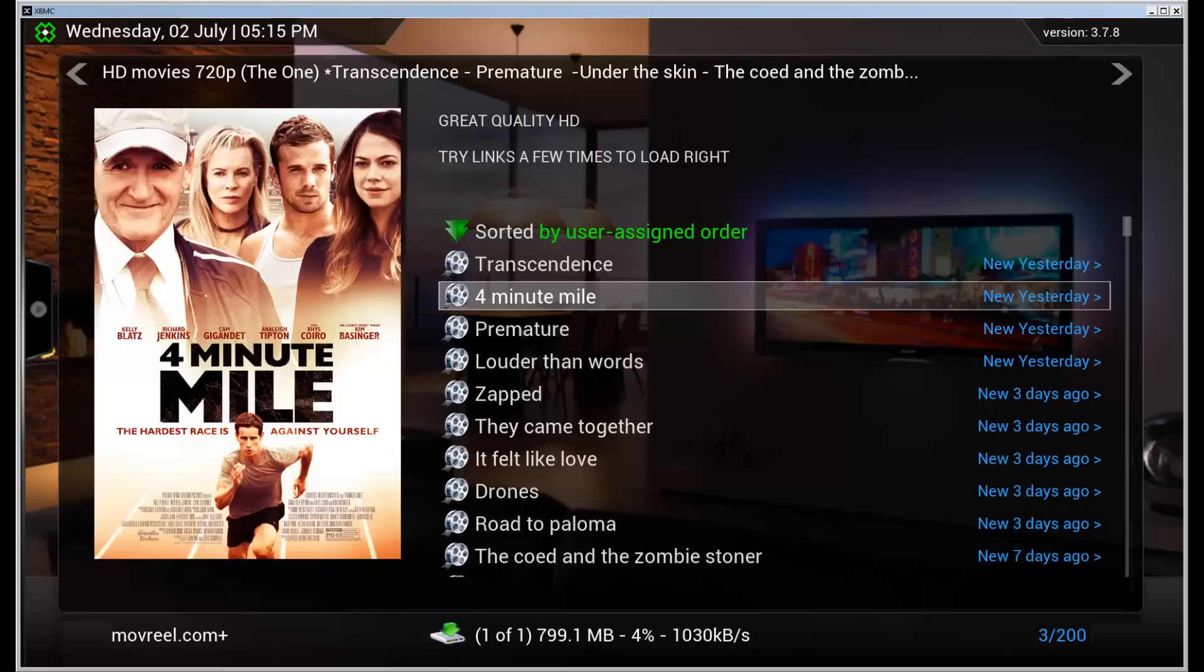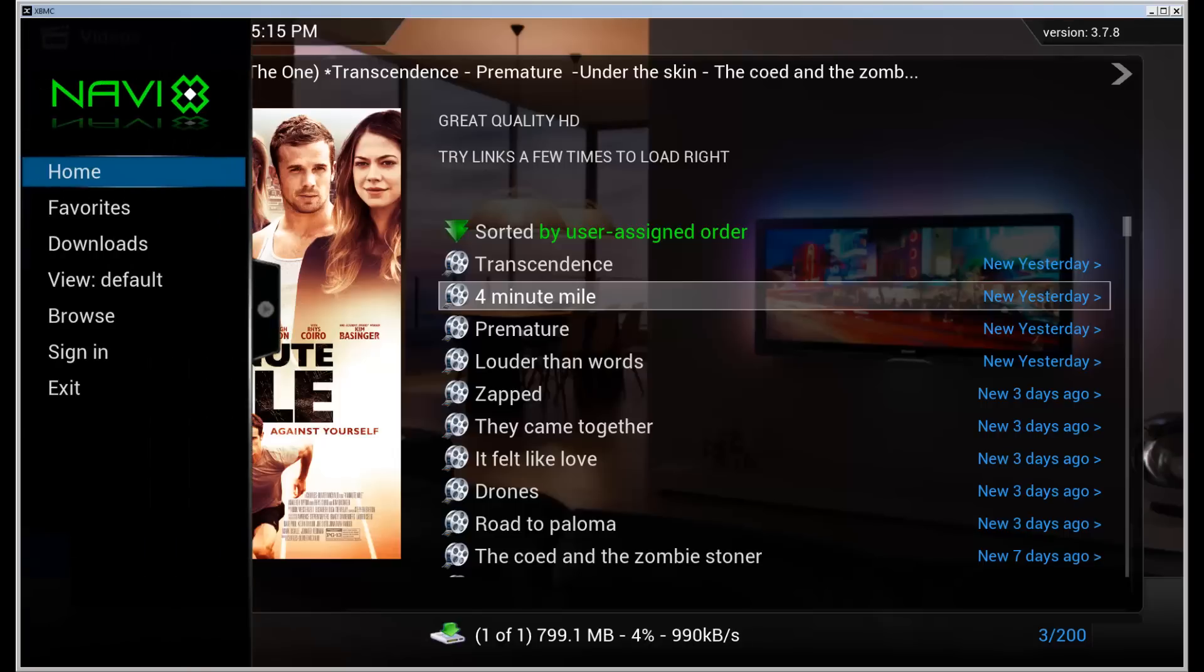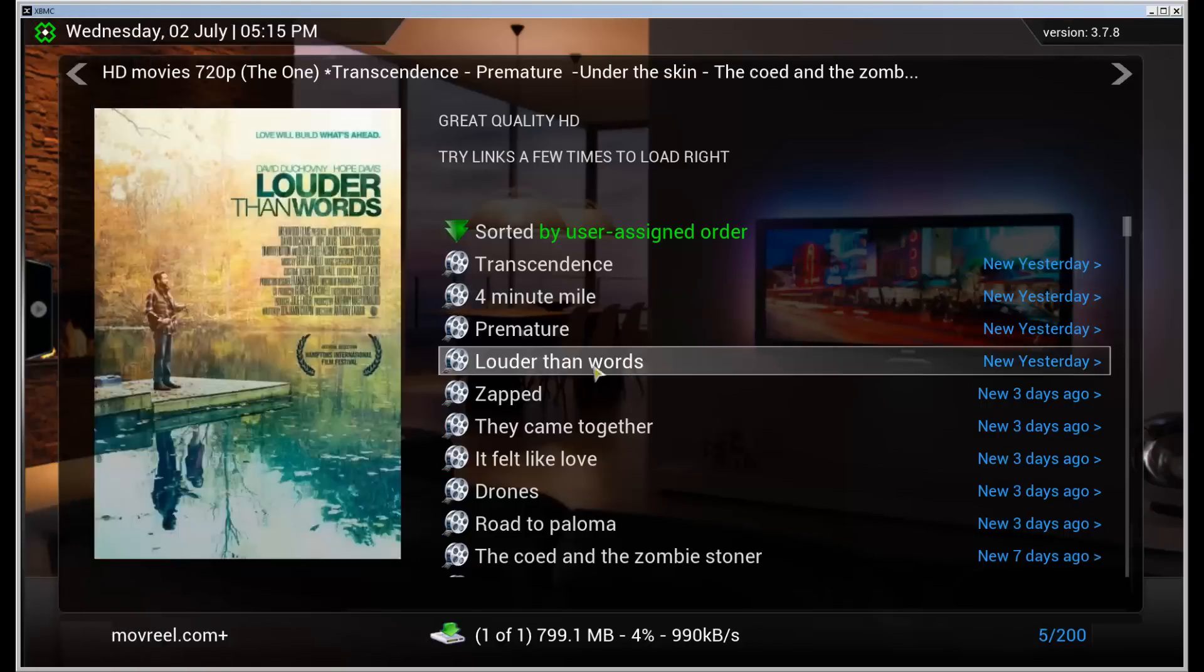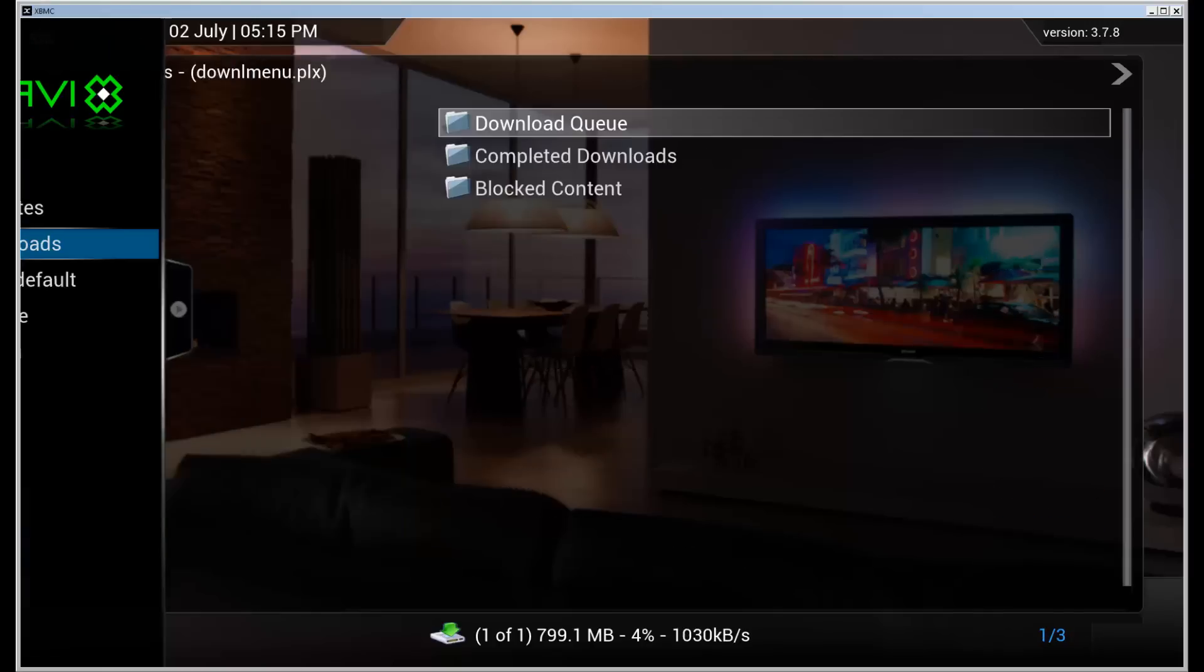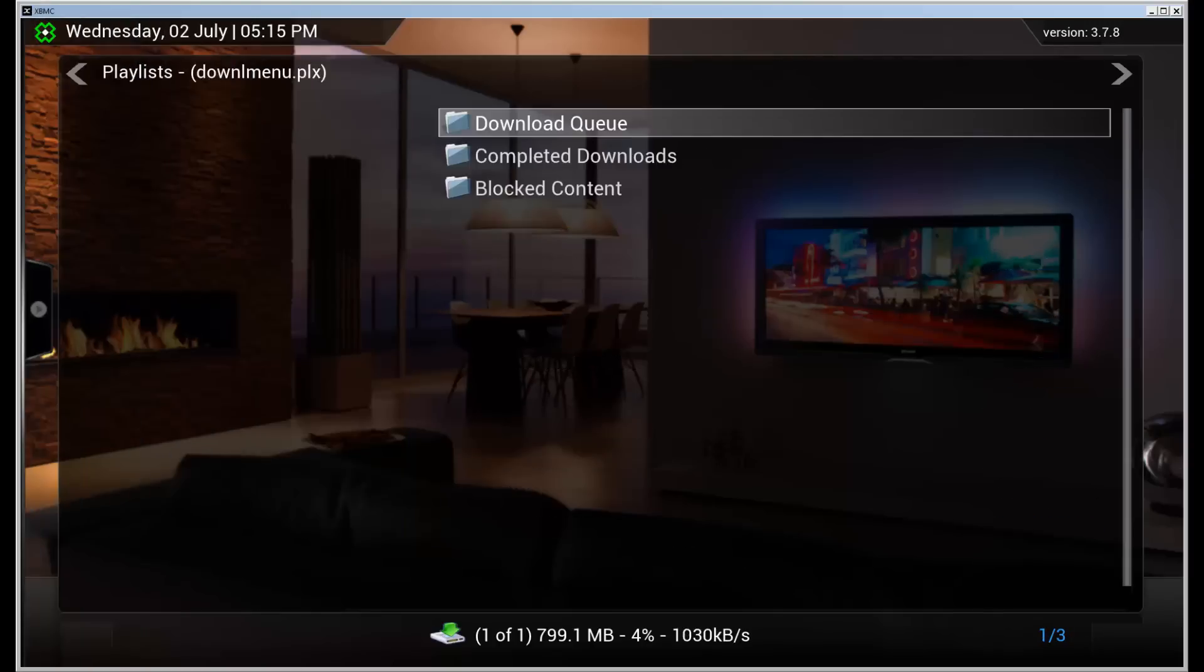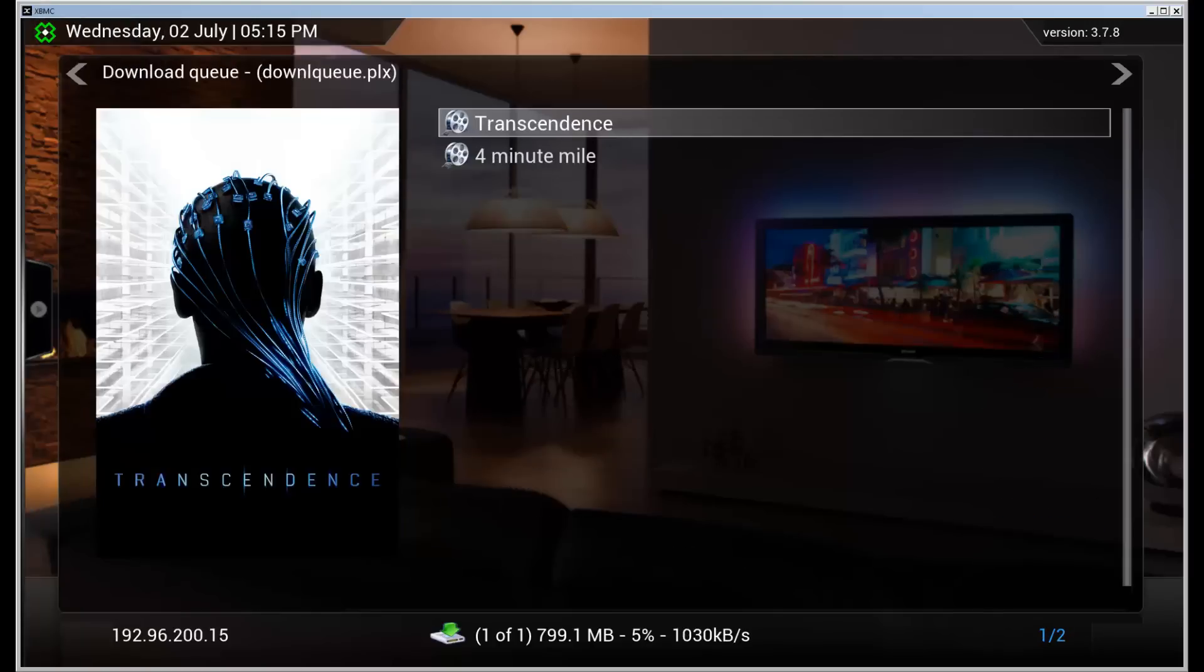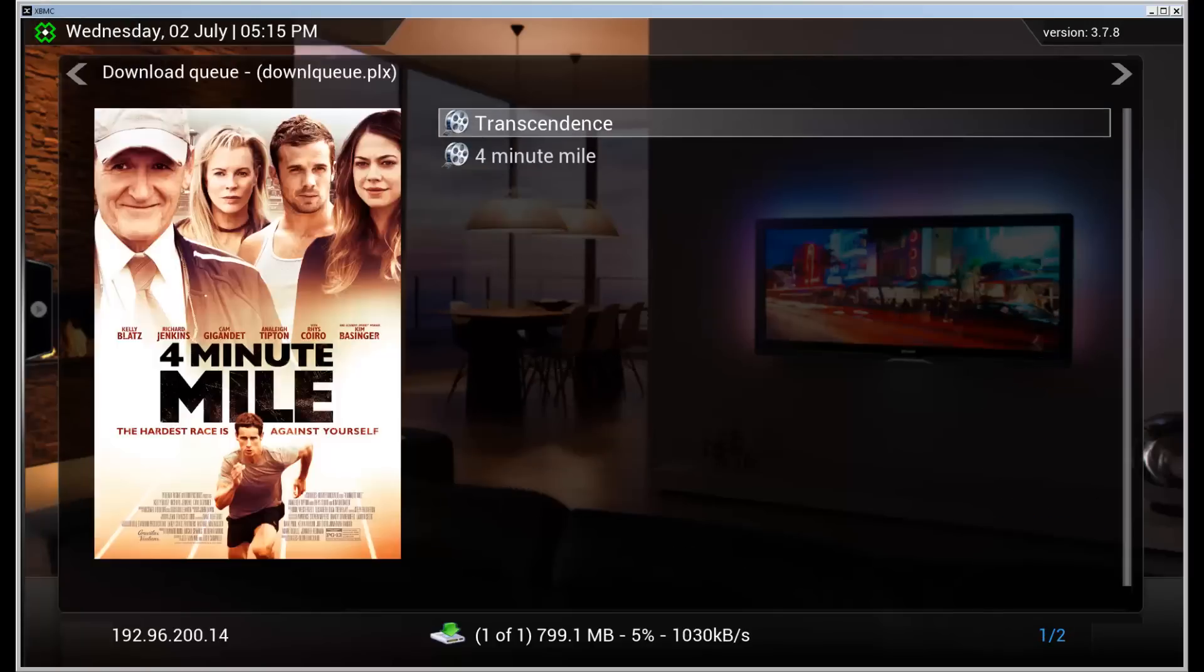We can see the download queue by going to hit left or use your mouse to go in here. Go to downloads. Download queue. And here it is.